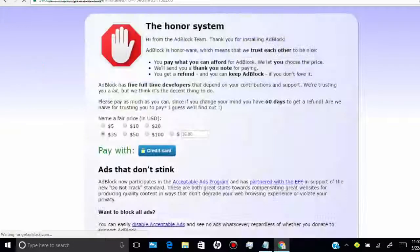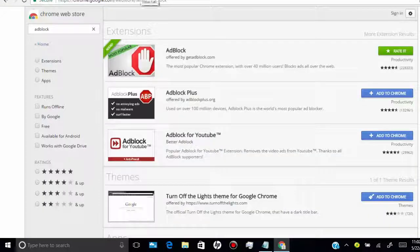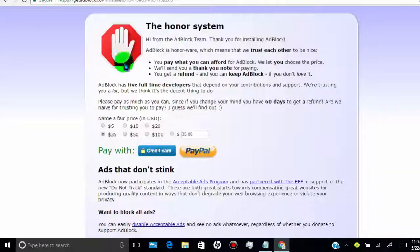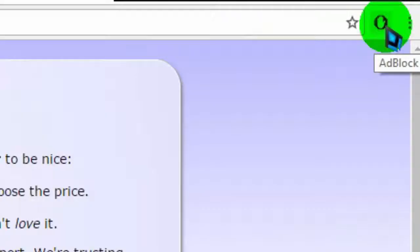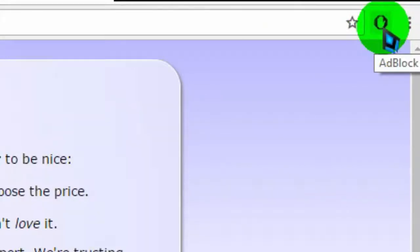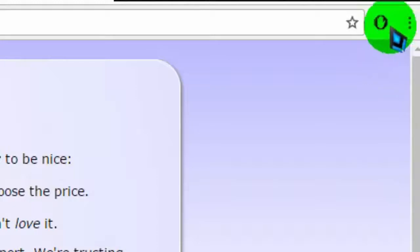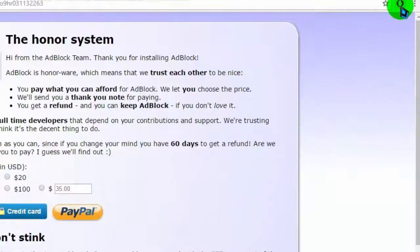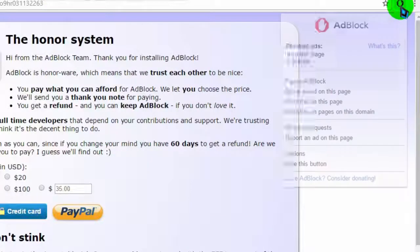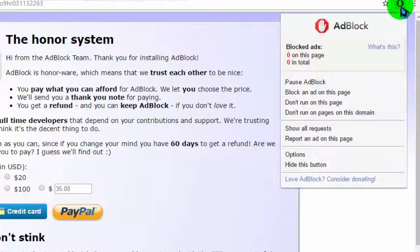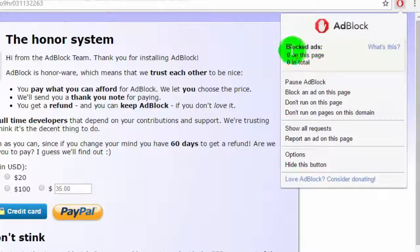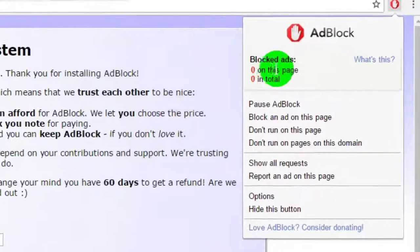Once it's completed, you will see the icon of AdBlock on your Chrome browser. Now all you have to do is click on the icon. Here you can see the details of AdBlock and you can block or unblock ads for any specific page or website.